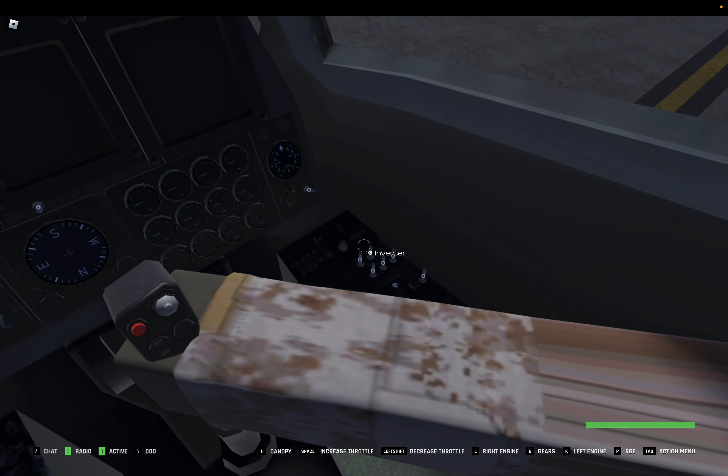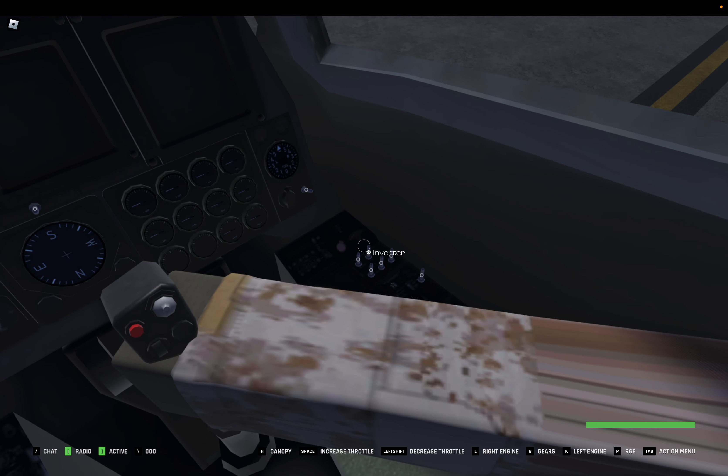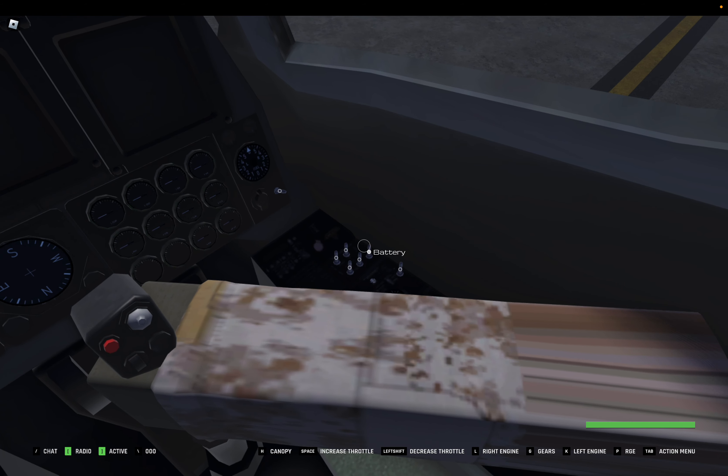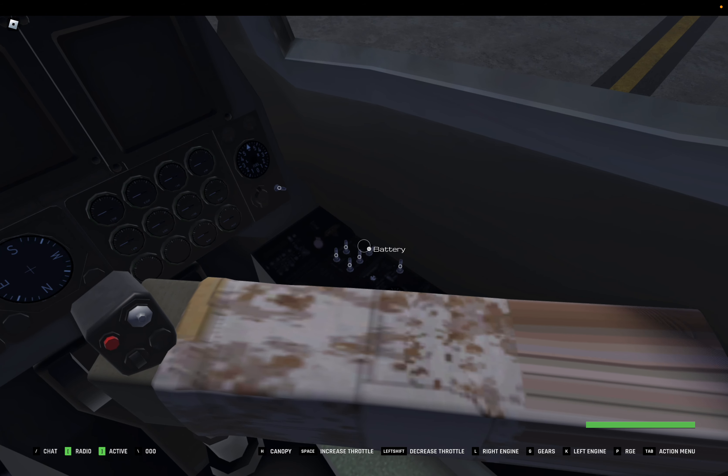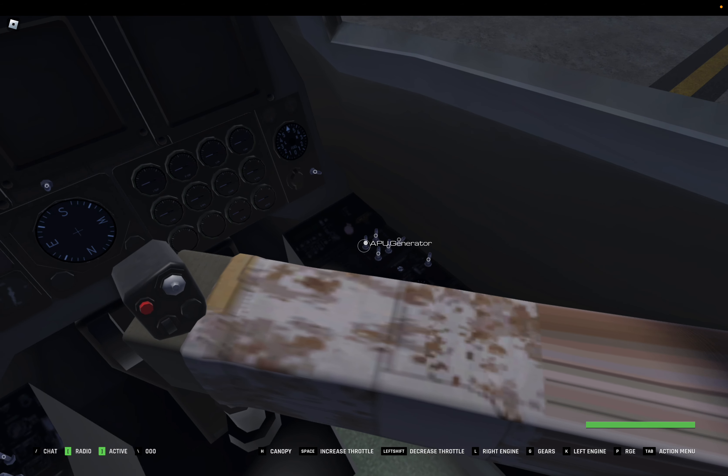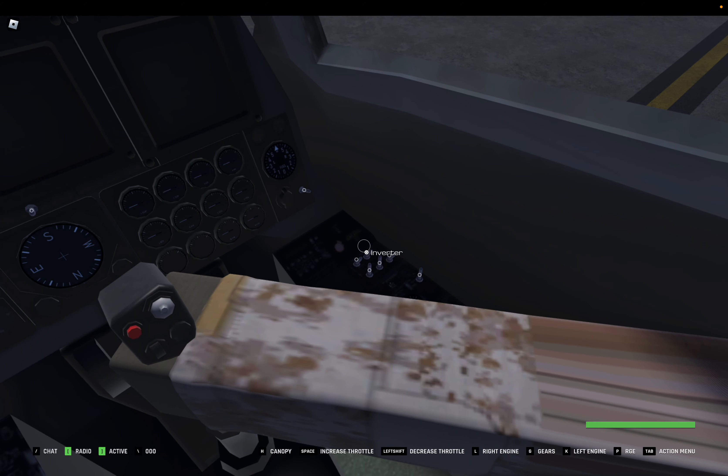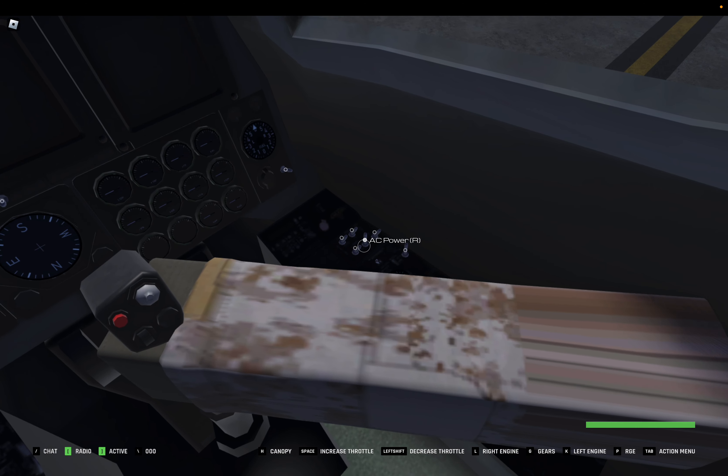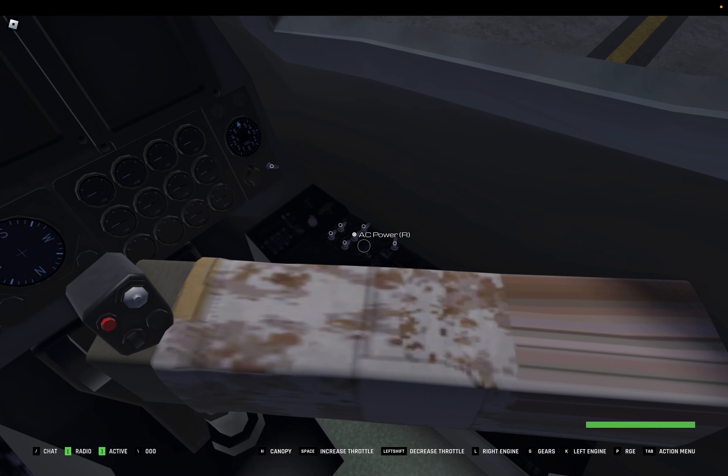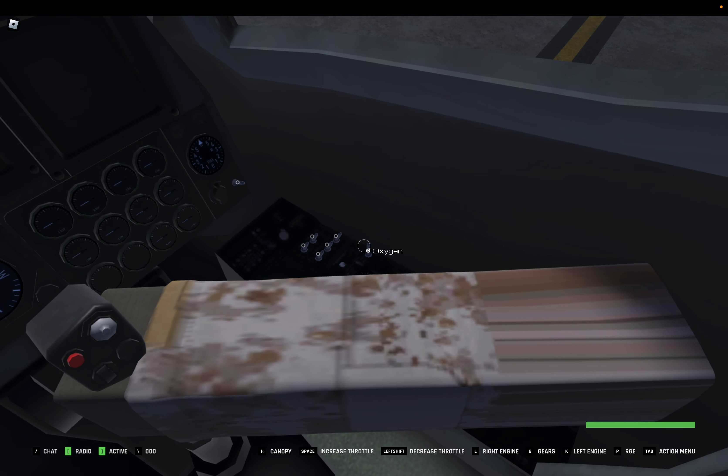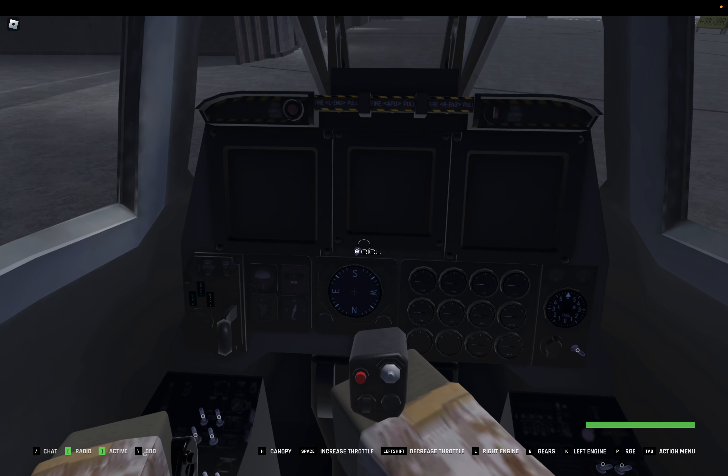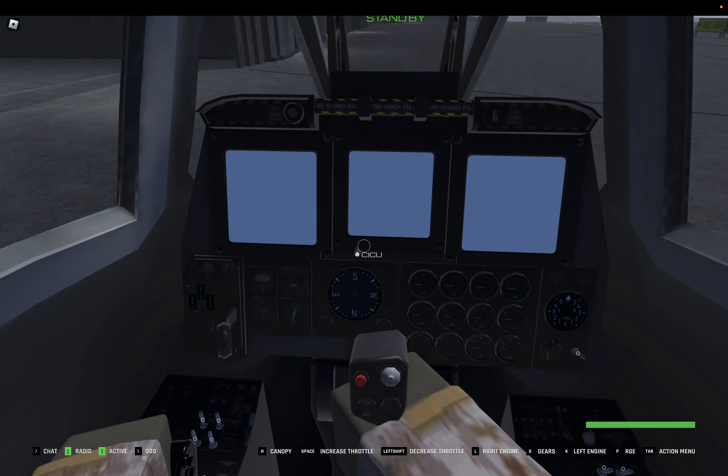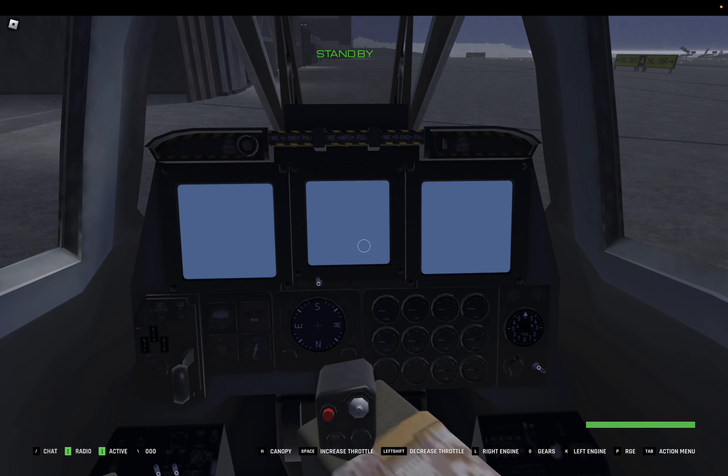So first things first, right side console. First thing you want to turn on is the battery, then the APU generator and inverter, then your AC power. Any order works, I do it left to right. Then oxygen, then the CICU.